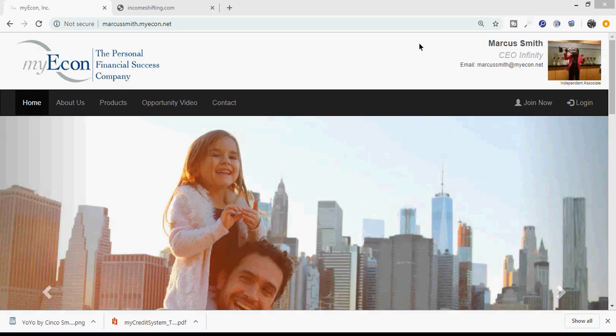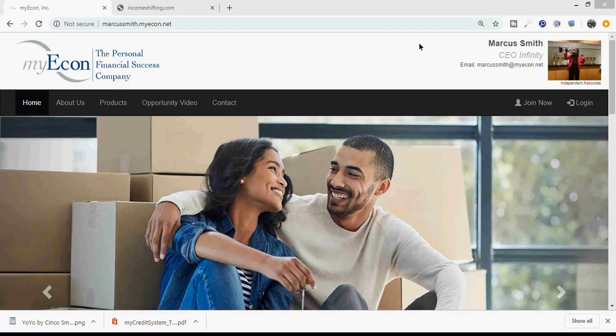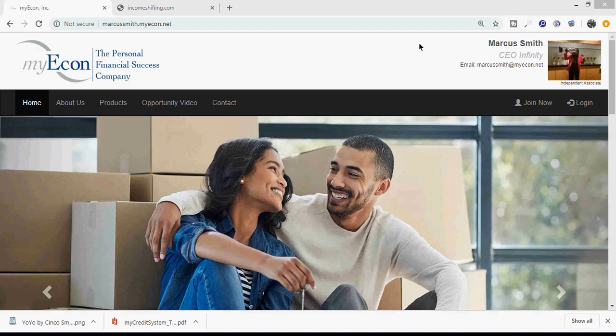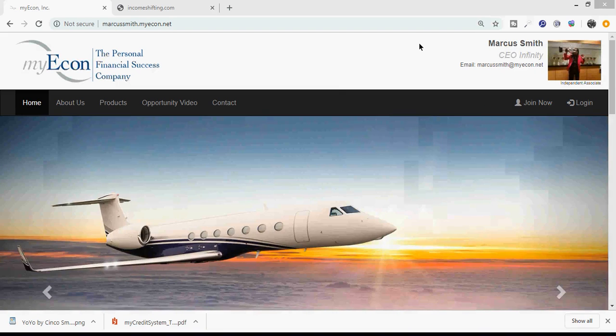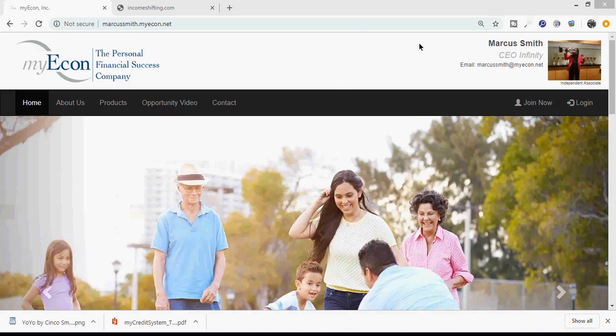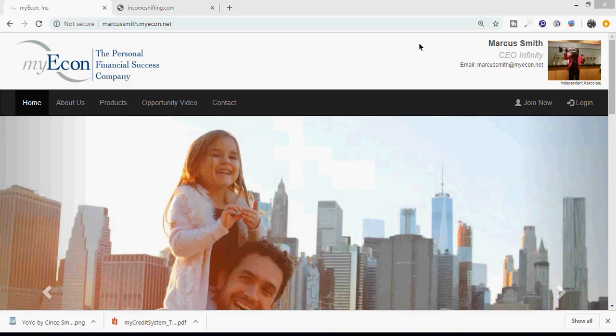What you have access to is myEcon, which is the personal financial success company, which is short for my economy. We're all about strategy. Some of the strategies that we help people do is number one, increase their cash flow. We also help them build credit, and then from there we want people to understand how to grow their cash flow in the form of investments.